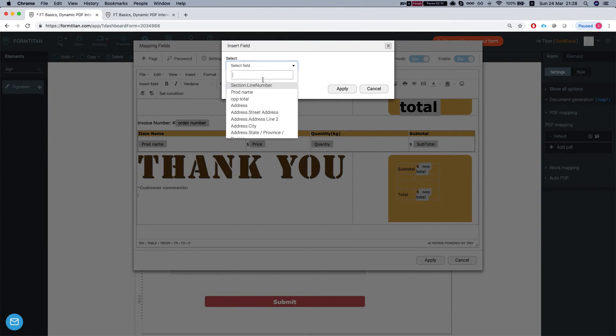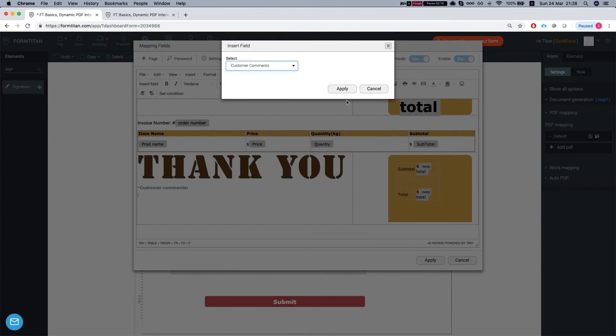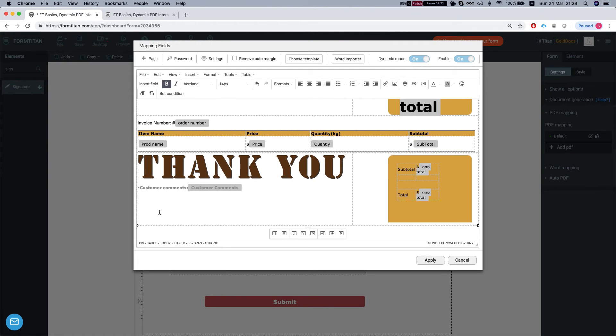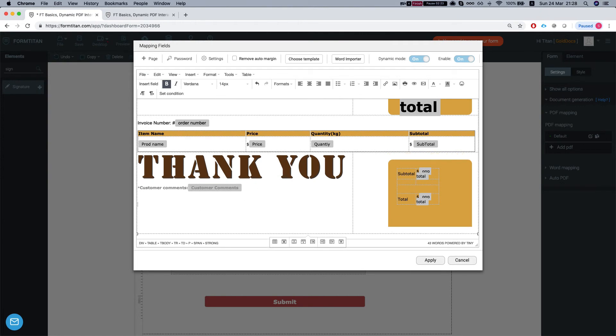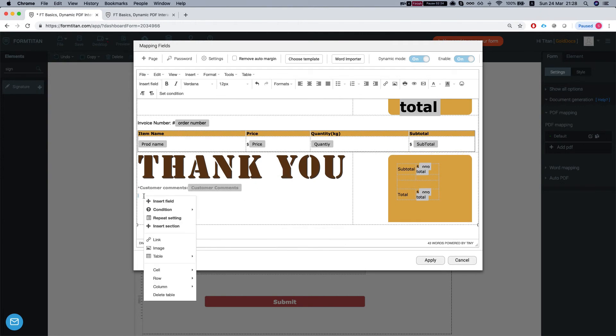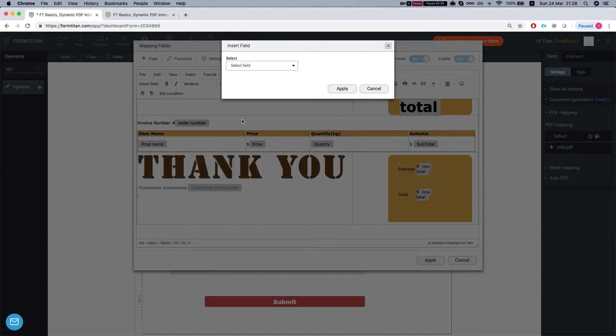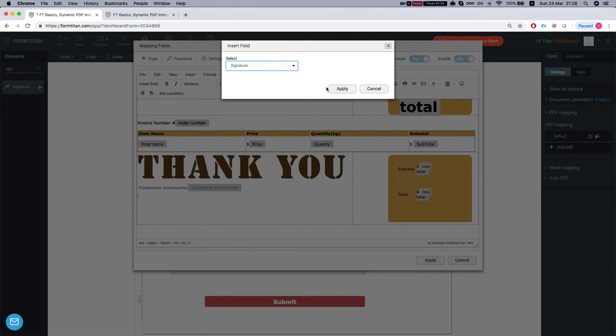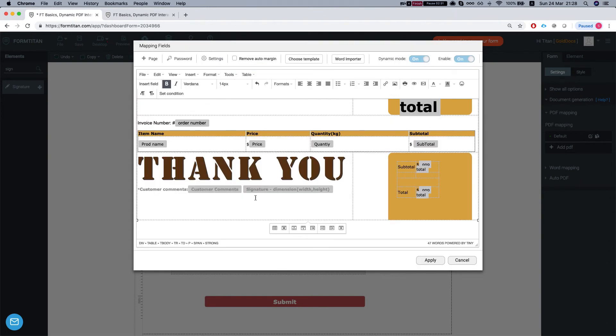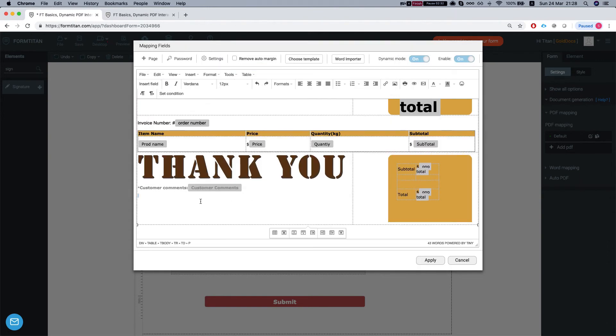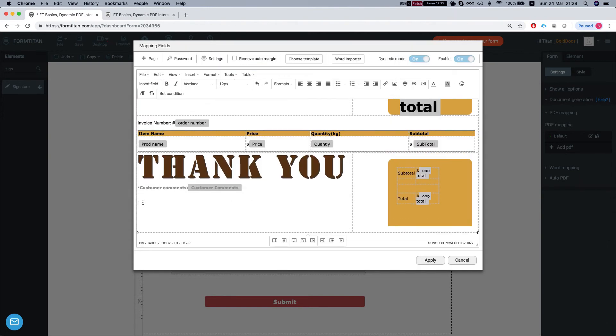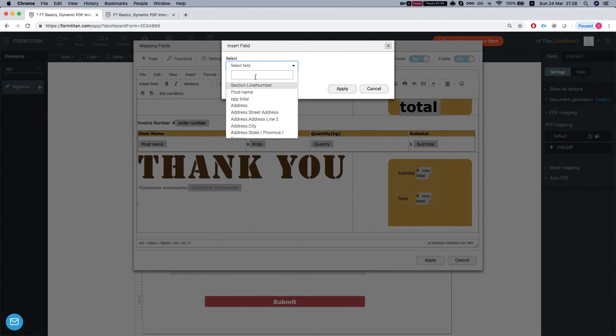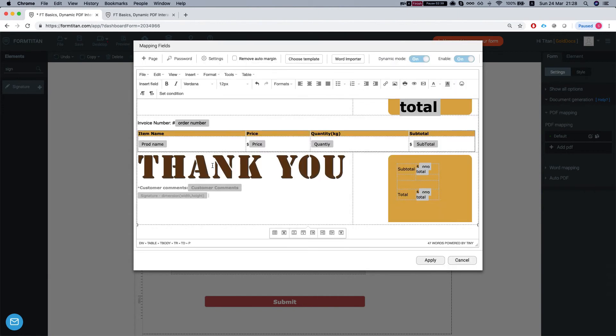Apply this and let's insert our signature under that. Give it height and width, let's do 200 by 200.